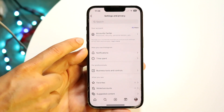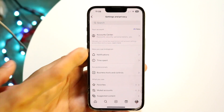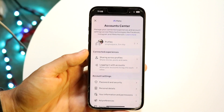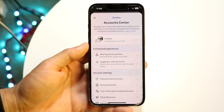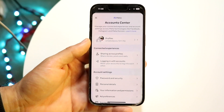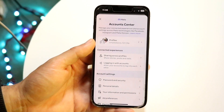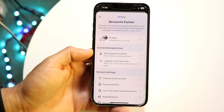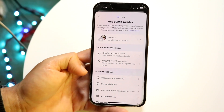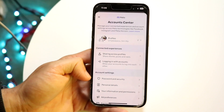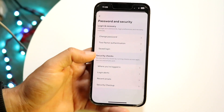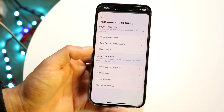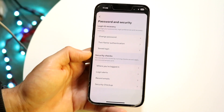Tap on your Account Center and you will see a little option come up at the very top. Then when you come onto this page, click on Password and Security. Tap on that and a panel is going to come up.